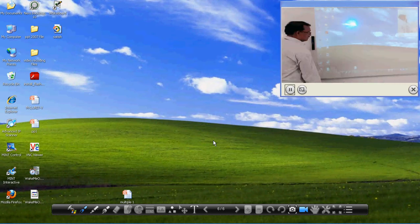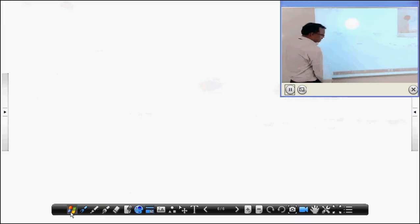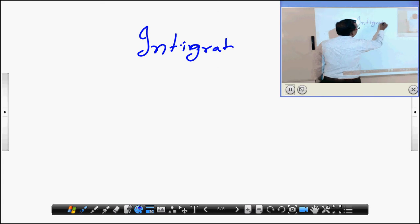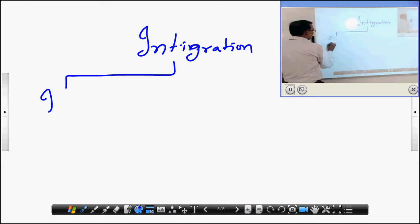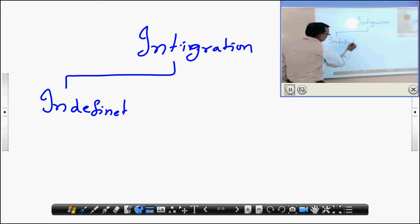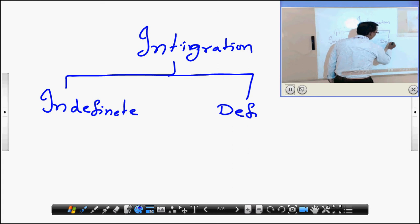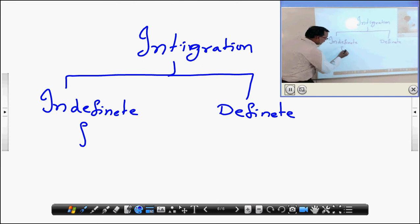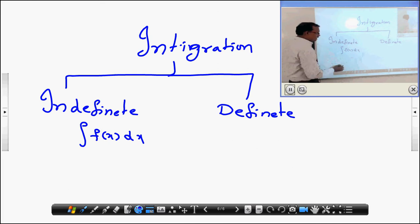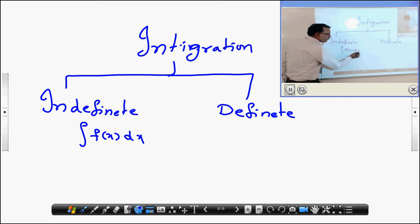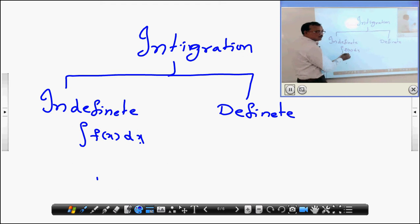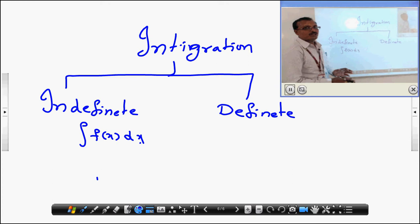Generally, what is an integration? Integration is of two kinds: one is indefinite integration and another one is definite integration. Indefinite integration is the integral of f of x dx, where f of x is a function in terms of x and we integrate with respect to x. We do not know whether we are integrating from one particular point to another particular point or not.